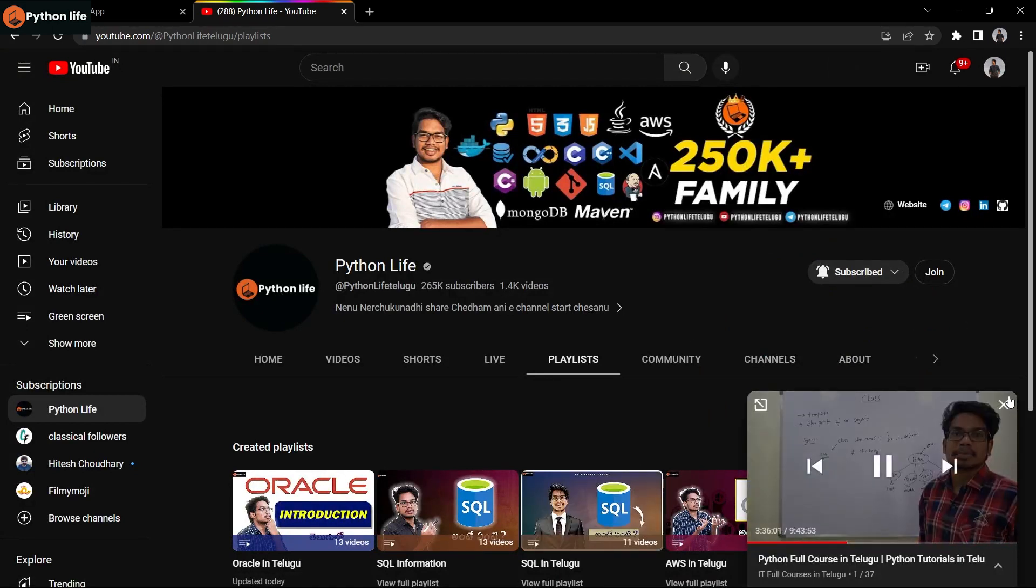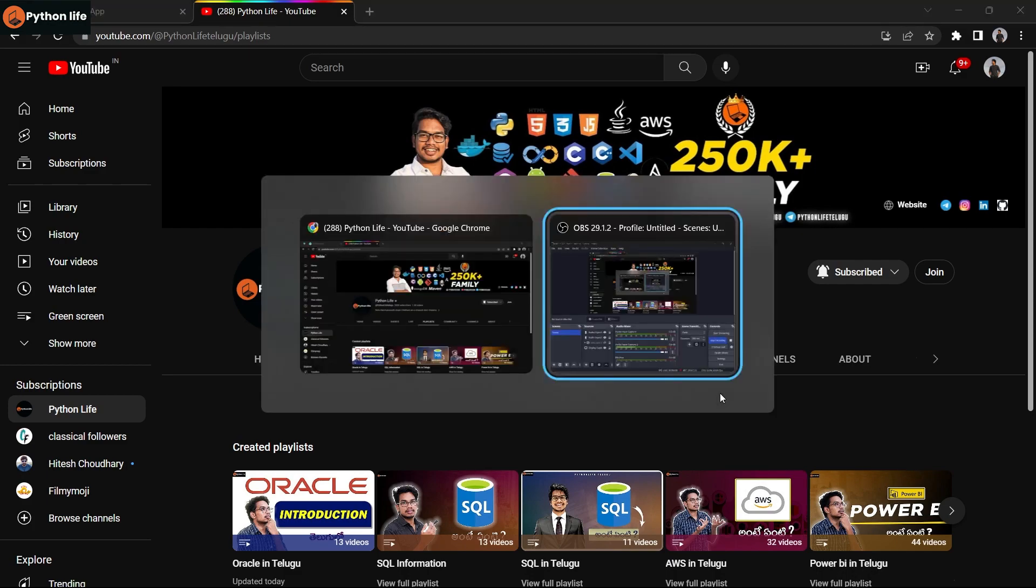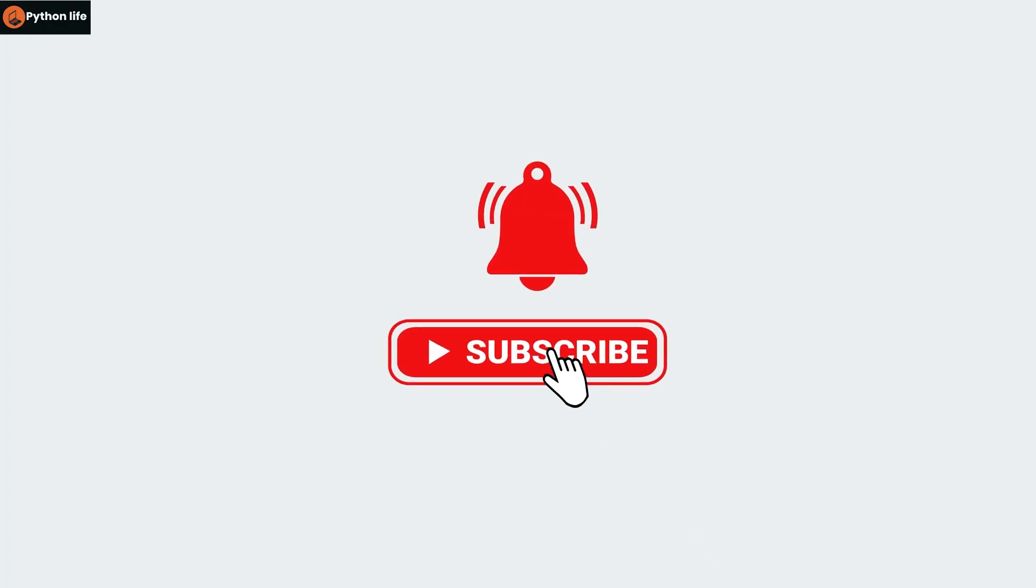Hope you guys enjoyed this video. Thank you for watching, and don't forget to subscribe. Thank you.